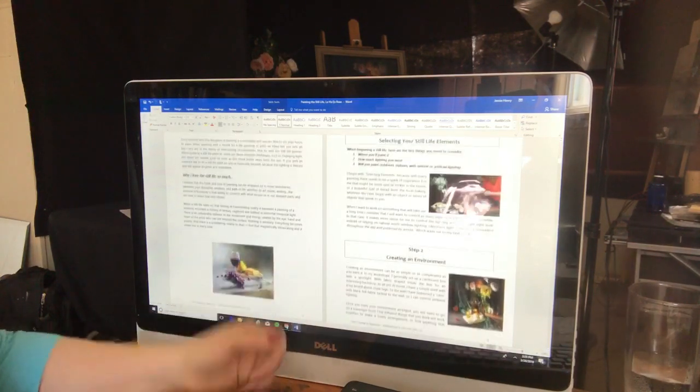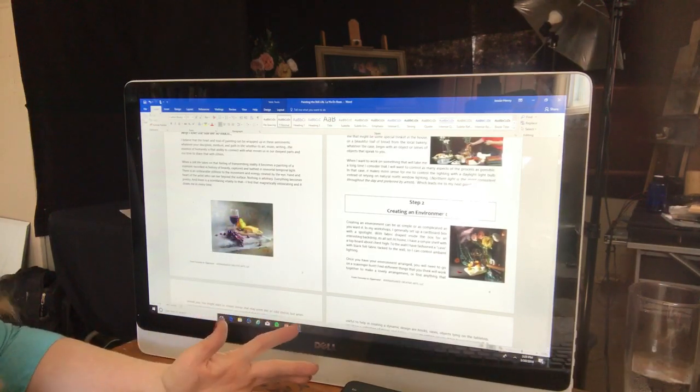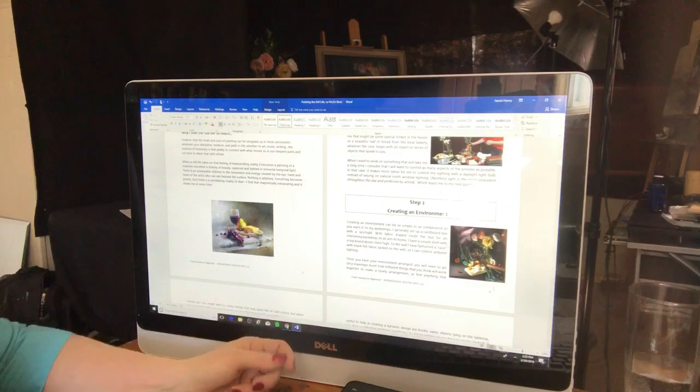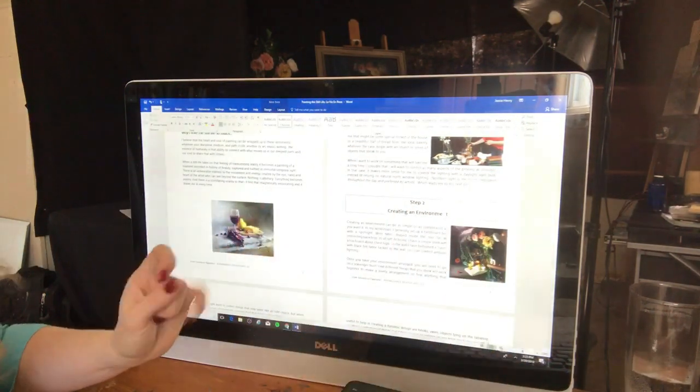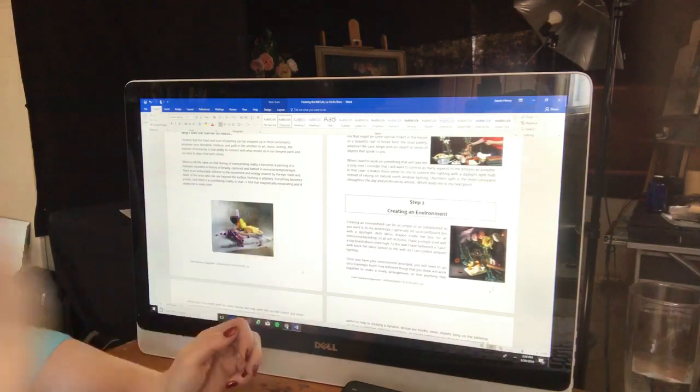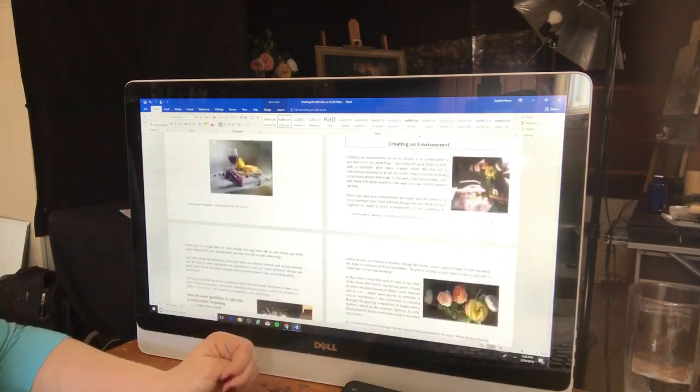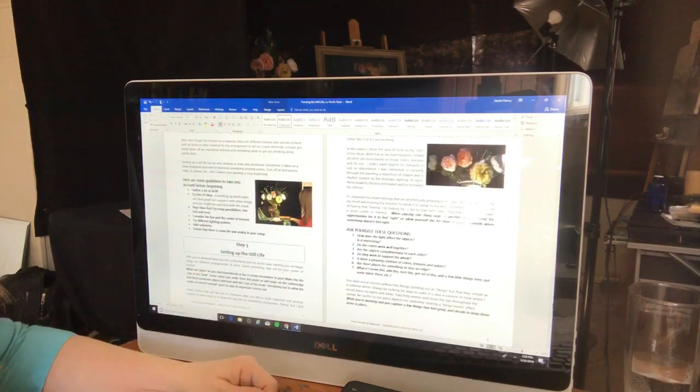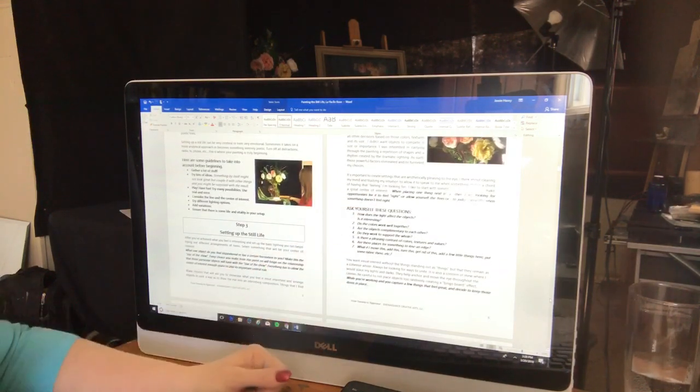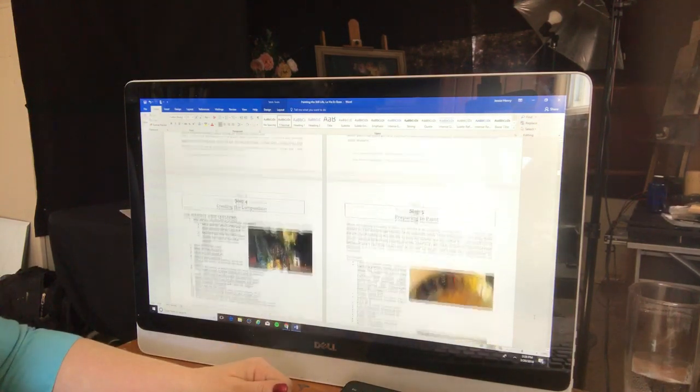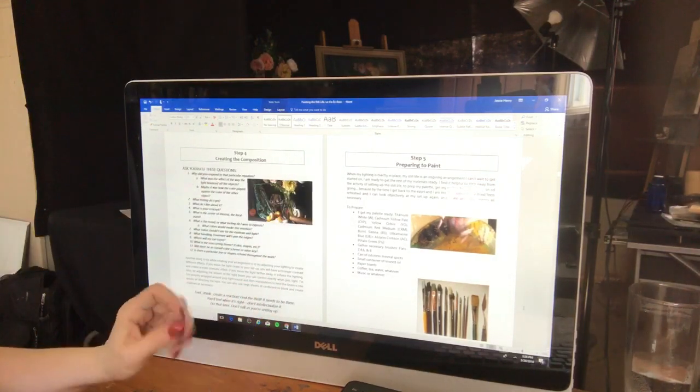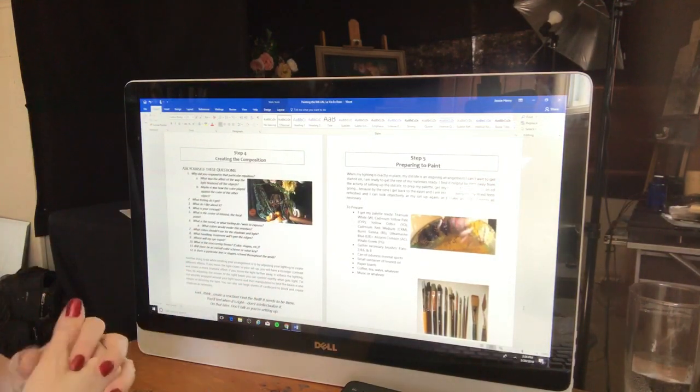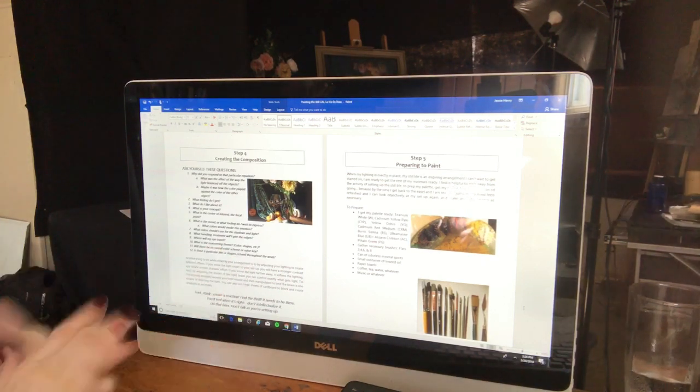Step two, I create an environment. So I tell you how to create environment out of your home. And these are just really important things, like using a dark fabric on the walls, you can even put it in a cardboard box, or setting up lighting, things like that. Then I talk about setting up the actual arrangement, how to do that, questions to ask yourself while you're setting it up. And then I go into creating the composition, fine-tuning some of those details. What is the concept? Keeping that in the front of your mind.